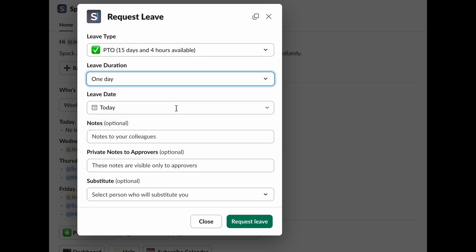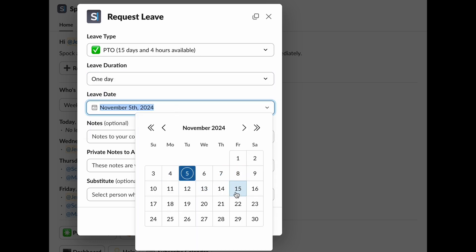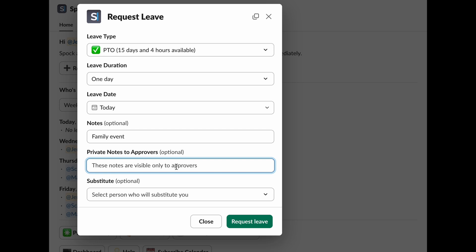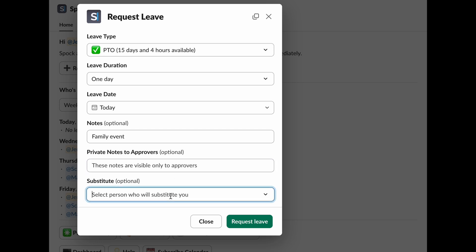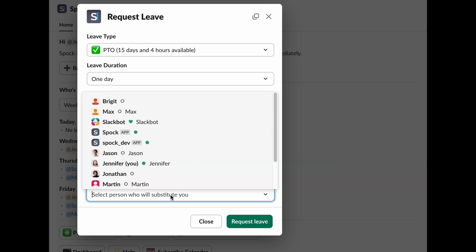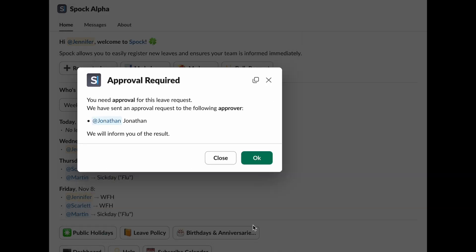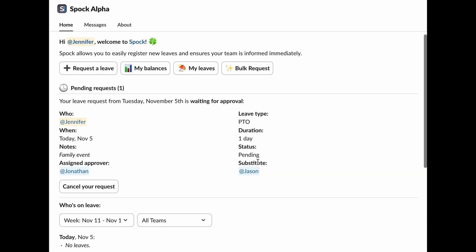After that, select the specific dates for your leave, based on what you've decided. You can also leave a note for your colleagues, something like Personal Appointment or Family Event, and everyone will be able to see it. If your leave needs approval, you can add a private note for your approver, too, if you need to explain anything. If there's someone who needs to cover for you while you're away, don't forget to select them as well. Once everything looks good, go ahead and hit that Request Leave button. If your leave requires approval, it'll automatically be sent to your designated approver. Easy as that.